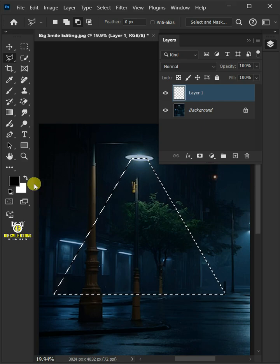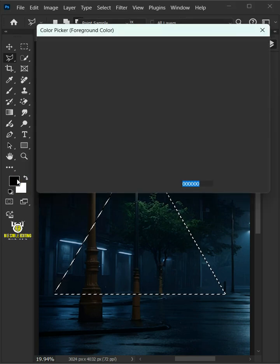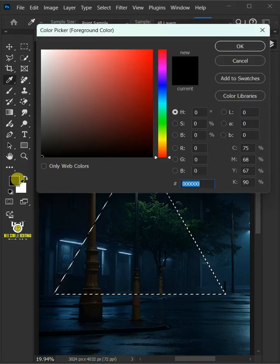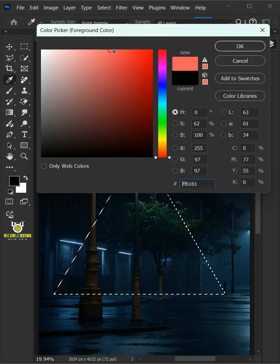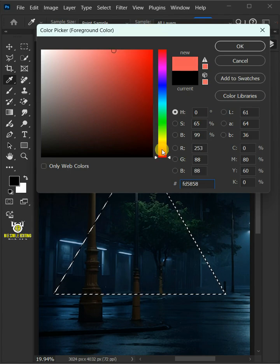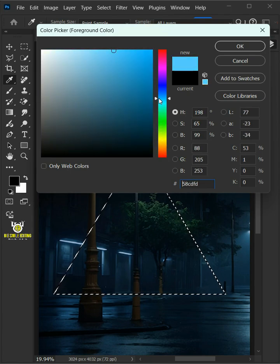Now open your foreground color from the toolbar. In this color picker, choose a color for your light beam.